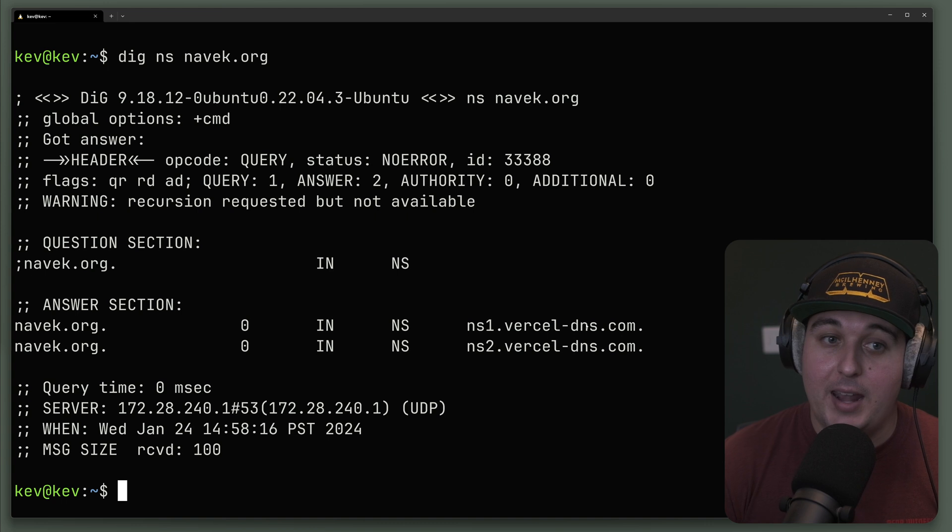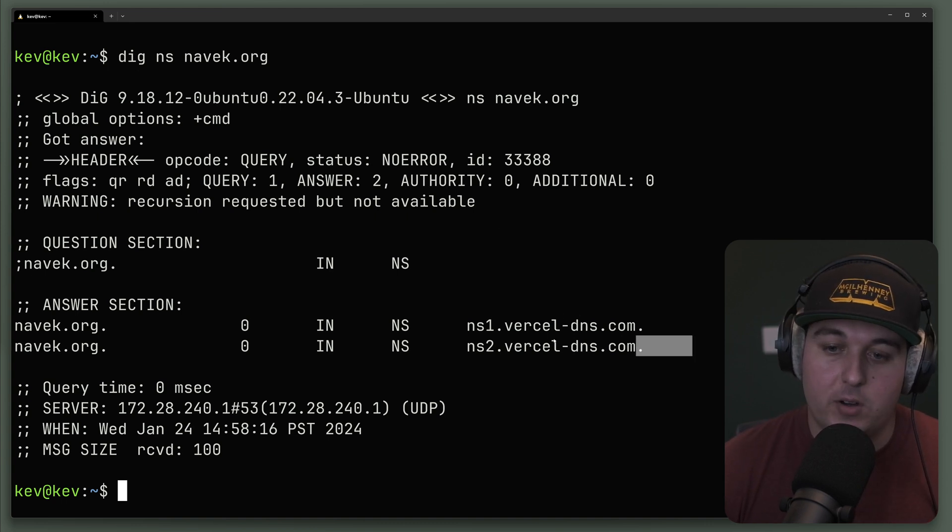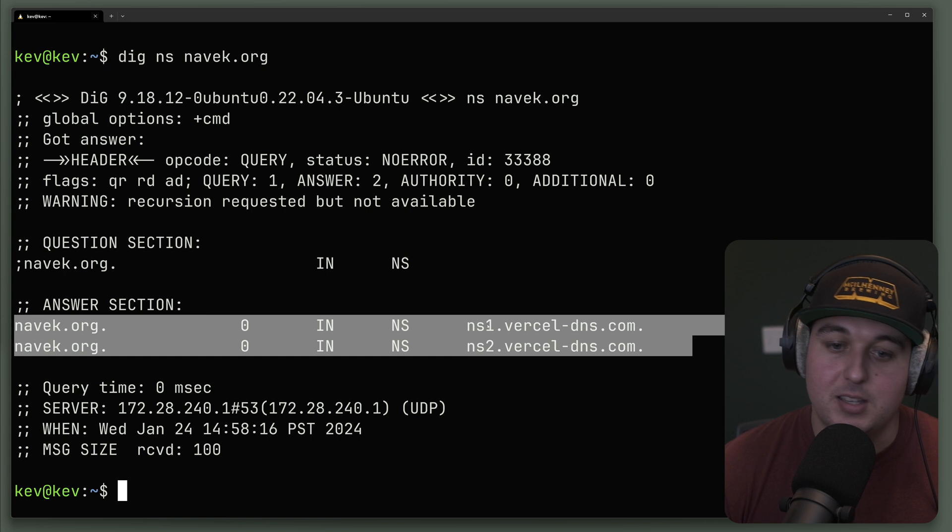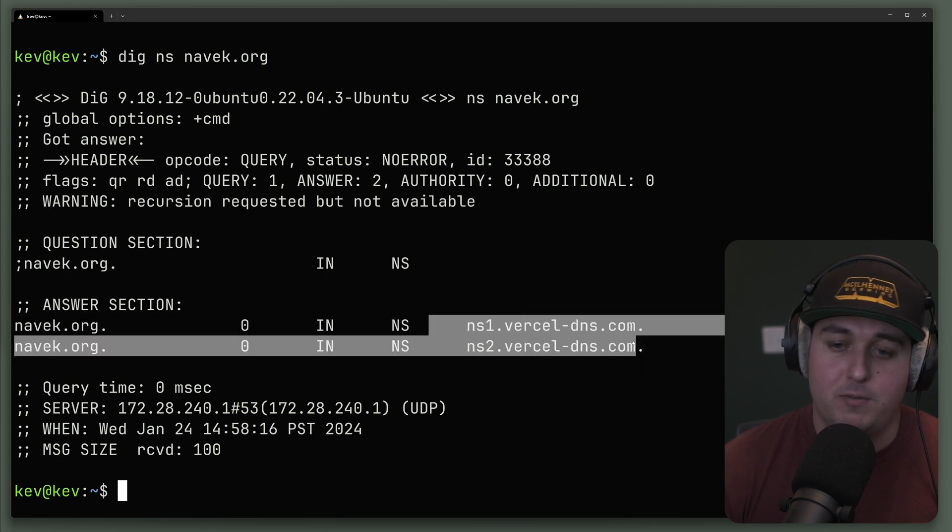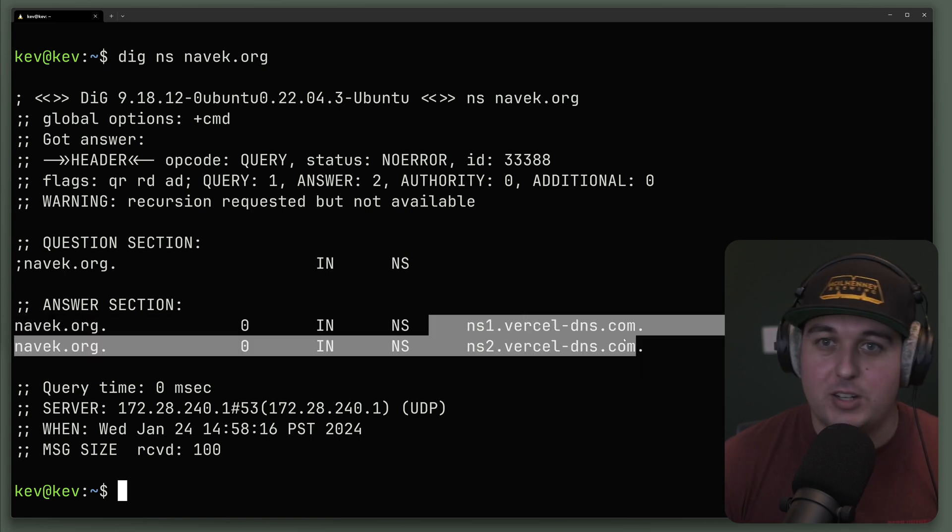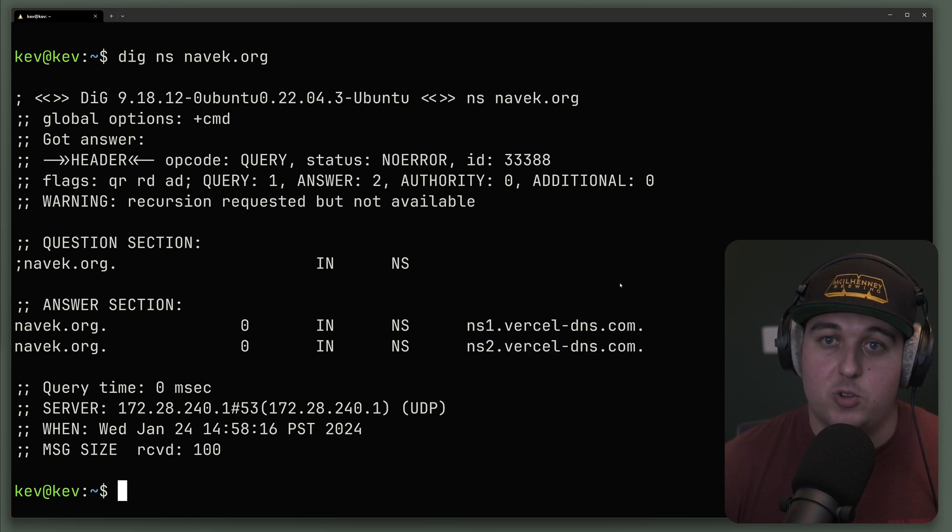Let's say we want to look up NS records for navek.org. We can just say DIG NS and then navek.org, and it's going to show us these two NS records on Vercel DNS. Of course, we can do this with text records, CNAME records, any other DNS record type.